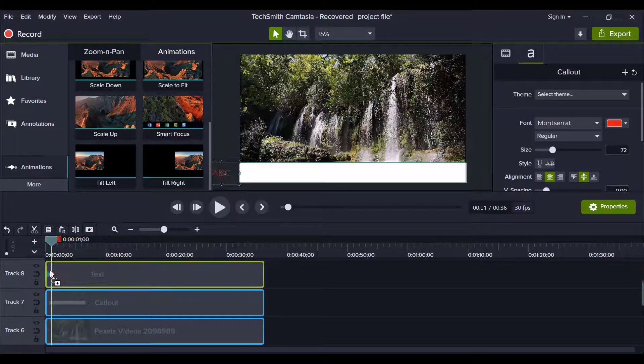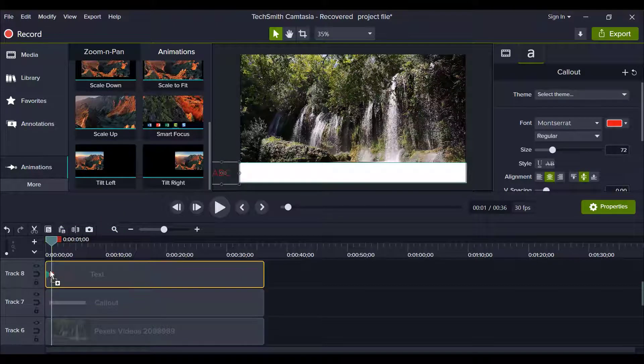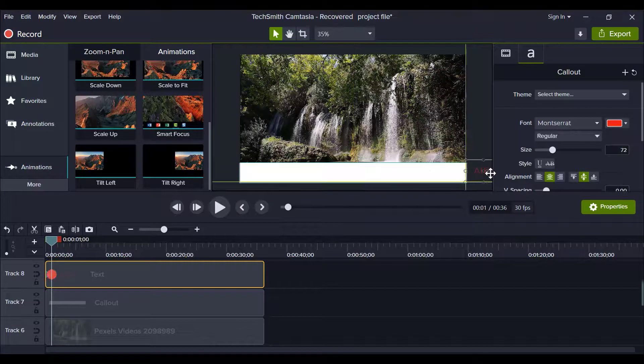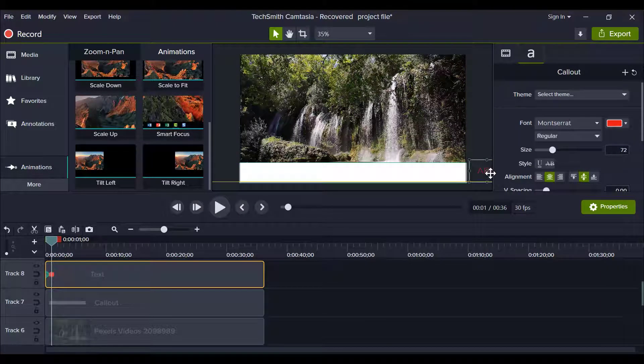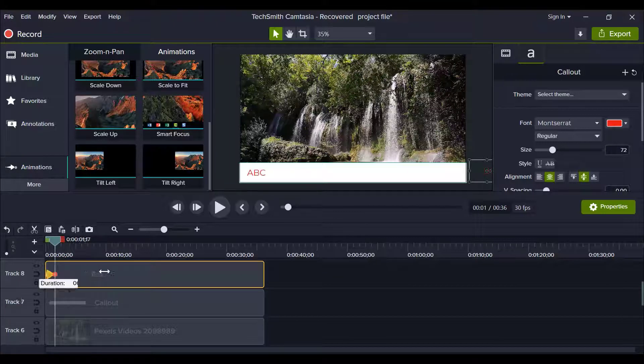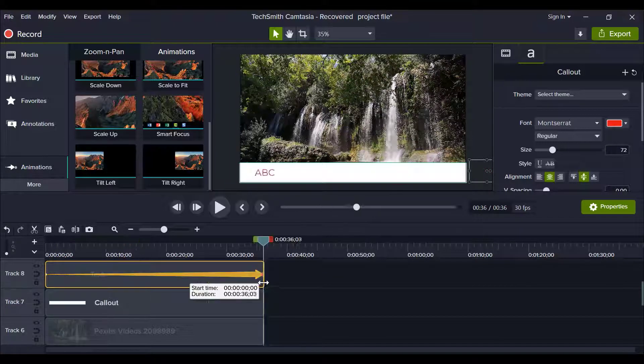Now again drag your text and drop it on the left side. Now go to timeline and increase time period of your animation.